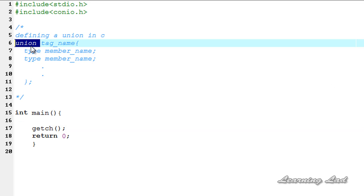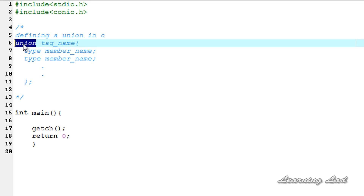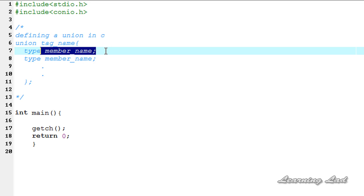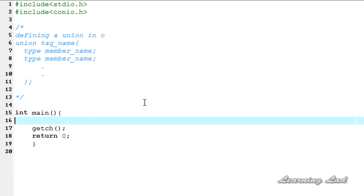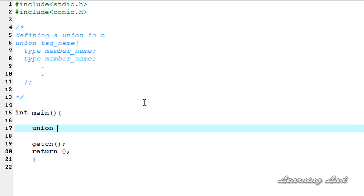To define a union we're going to use the keyword union, then the tag name, and a pair of curly braces. Within these curly braces we need to define the members of this union. It is pretty much like a structure definition where the only difference is we're having this union keyword here. The union member definition is pretty much like a declaration of a normal variable. So now we're going to see how we can define a union in our program. First I'm going to use the union keyword.